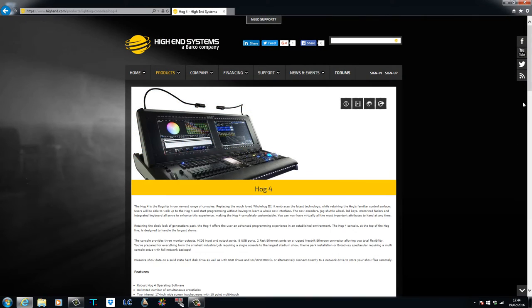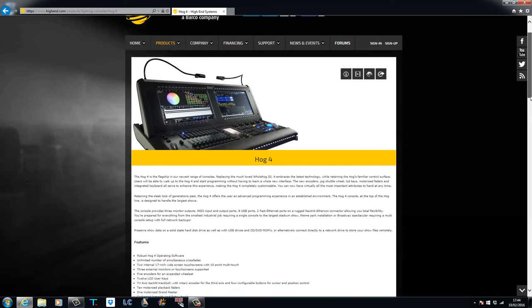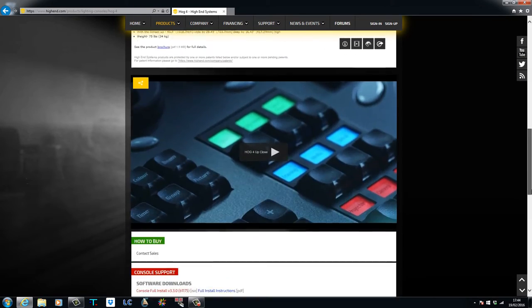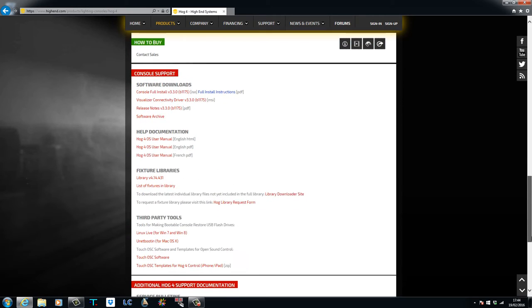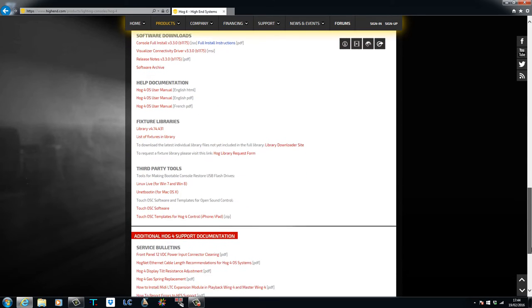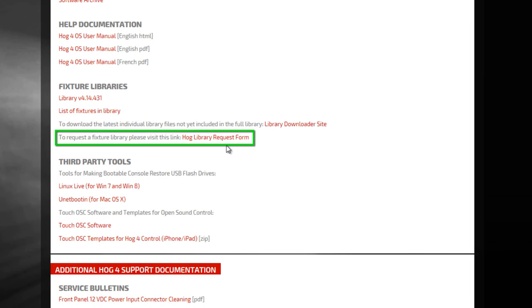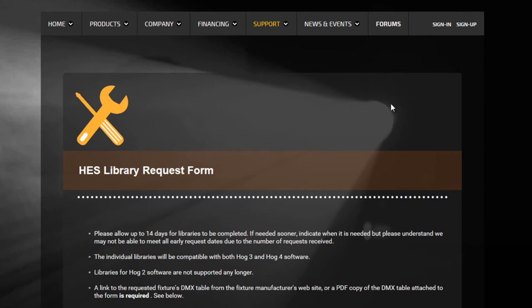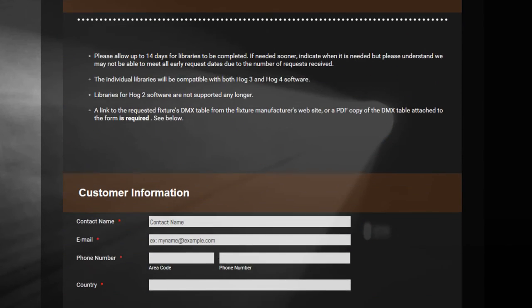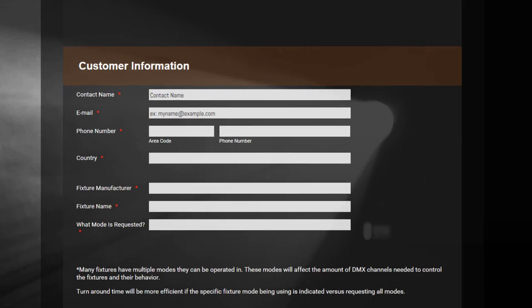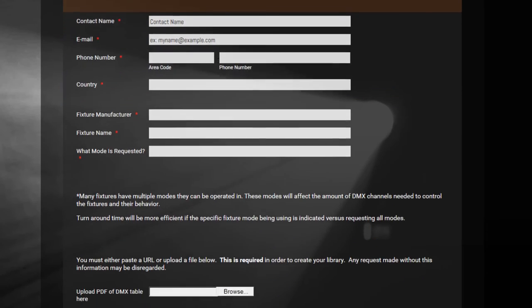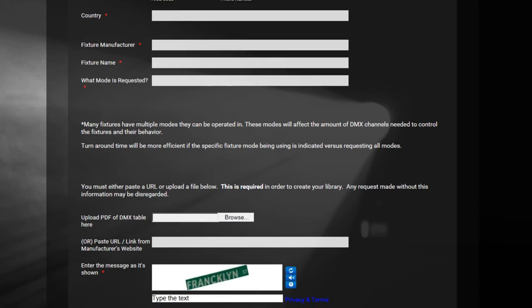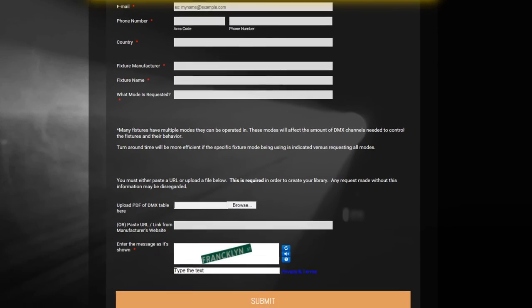You can also access the HOG library request form via any of the HOG4 product pages on the Highend Systems website. Be sure to attach the DMX chart for the fixture and for a quicker turnaround, please specify only the modes that you require. The library file will be sent to you once it has been built.